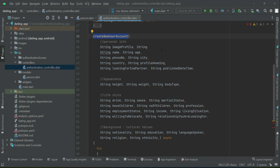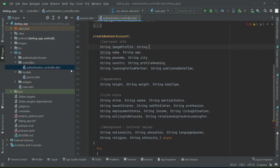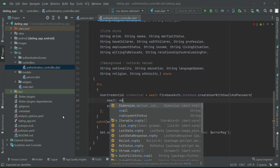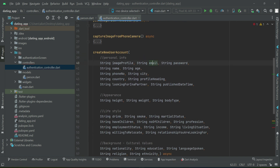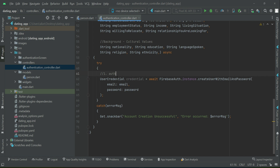Make sure to do these changes inside the Person model class. Then inside our createUserAccount method, we have to receive those parameters — email and password. The email will be the value typed by the user in the text field, similarly the password. We pass the email and password to Firebase Authentication to create the user with email and password.